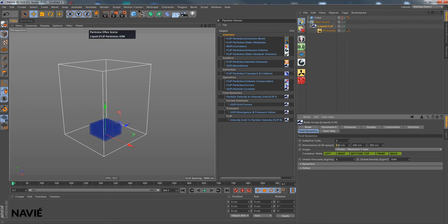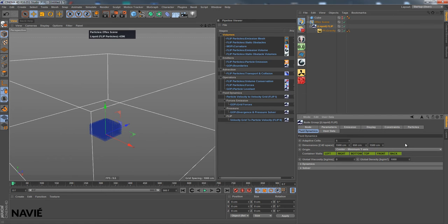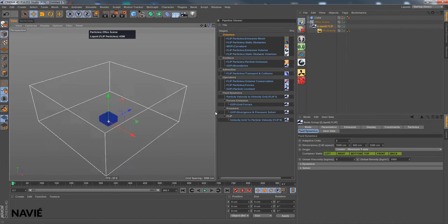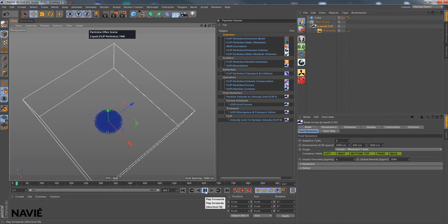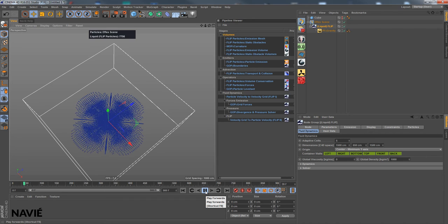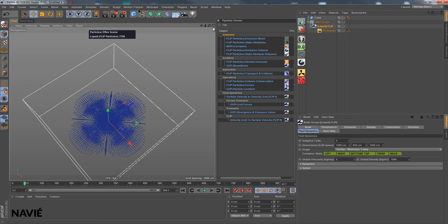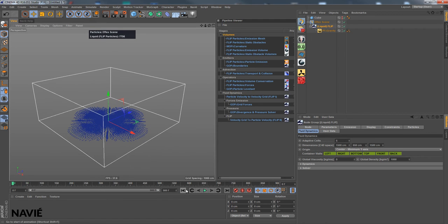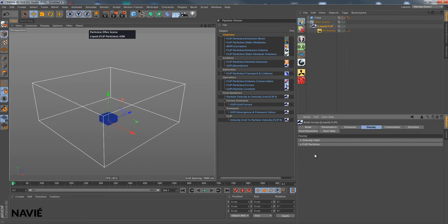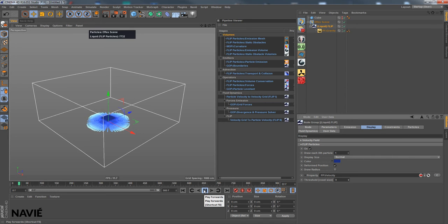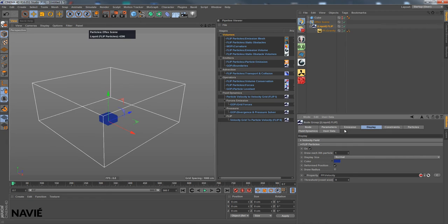Then I go into the Fluid Dynamics and change the simulation domain like this so we have some space. I want to play it, looks like this. Next thing I change the threshold for the velocity display. This looks much better, I can see much better where high velocities are.